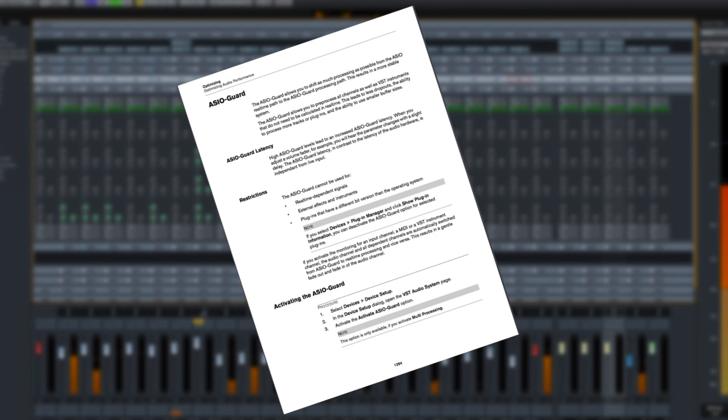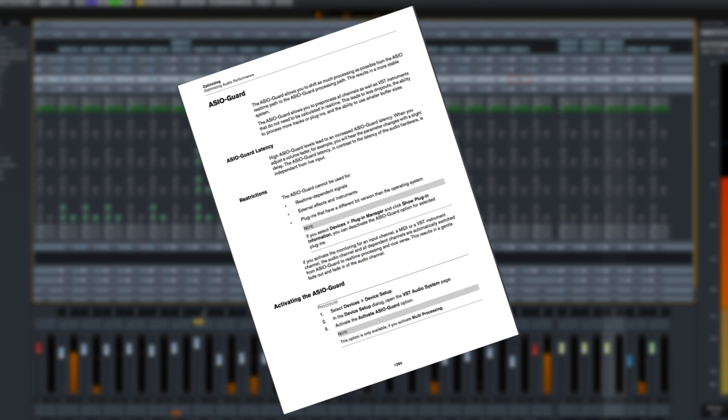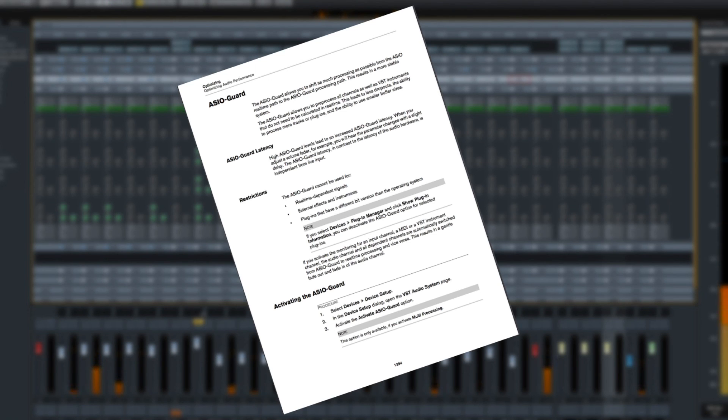ASIO Guard 2 features extended internal buffering to further improve audio processing performance. This means that ASIO Guard 2 can allocate latency intelligently on the tracks where it matters most. So all you have to focus on is the creative process.